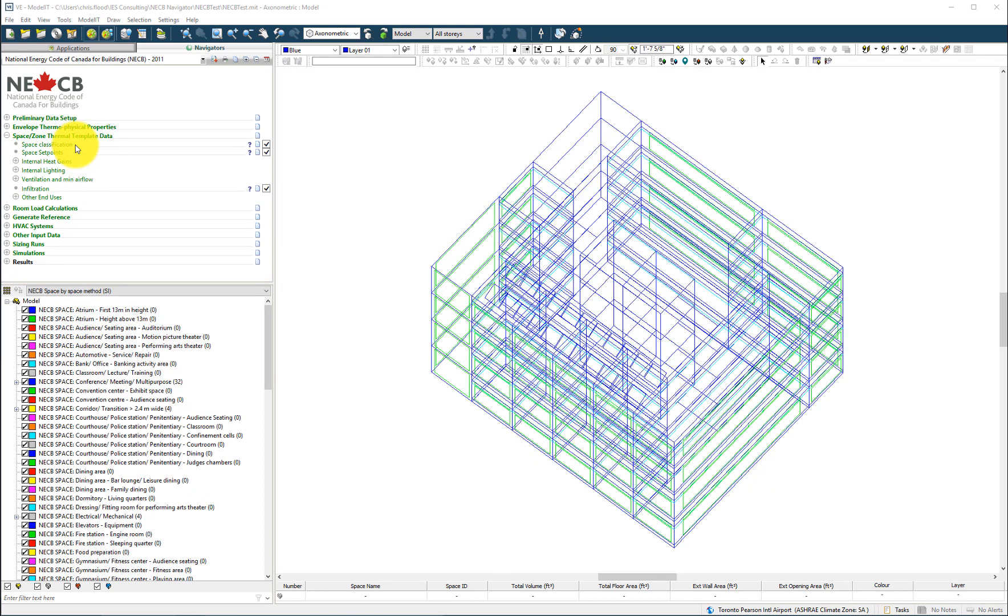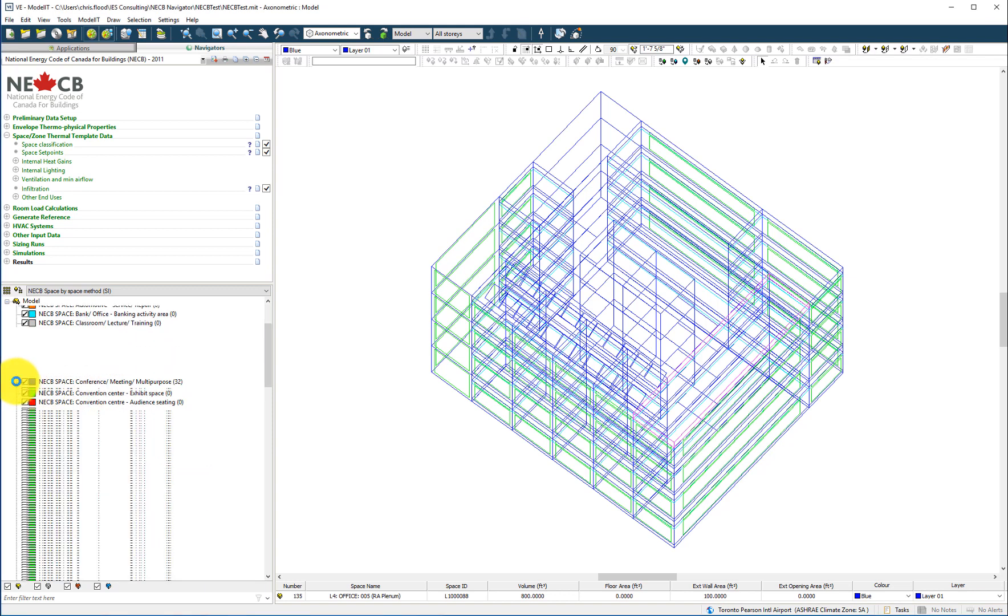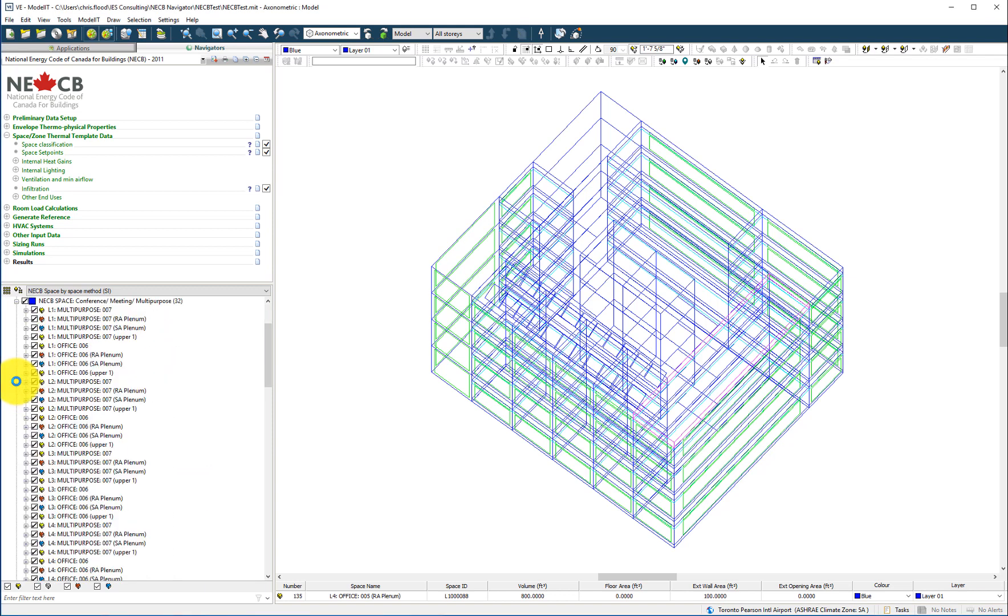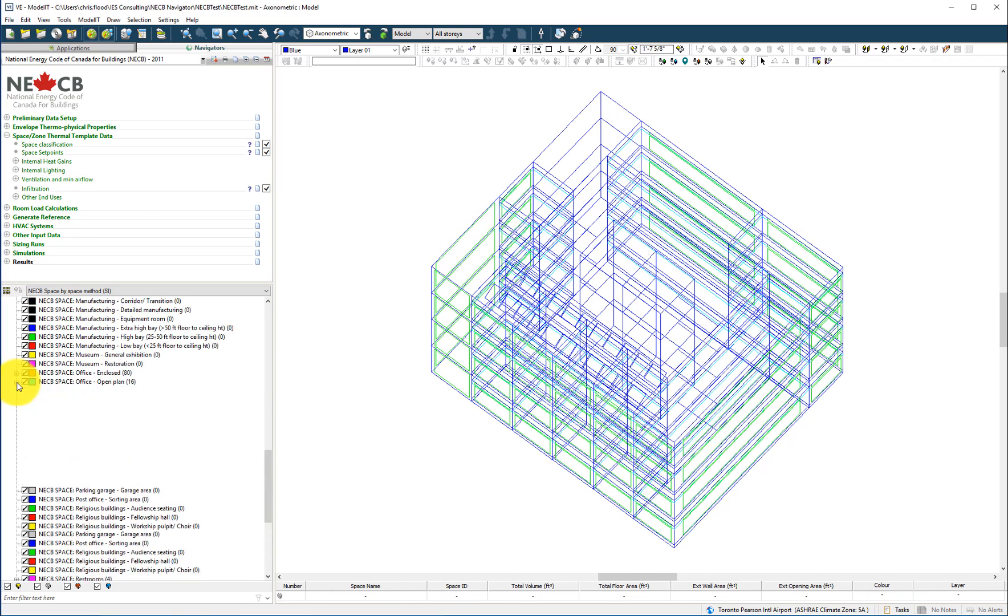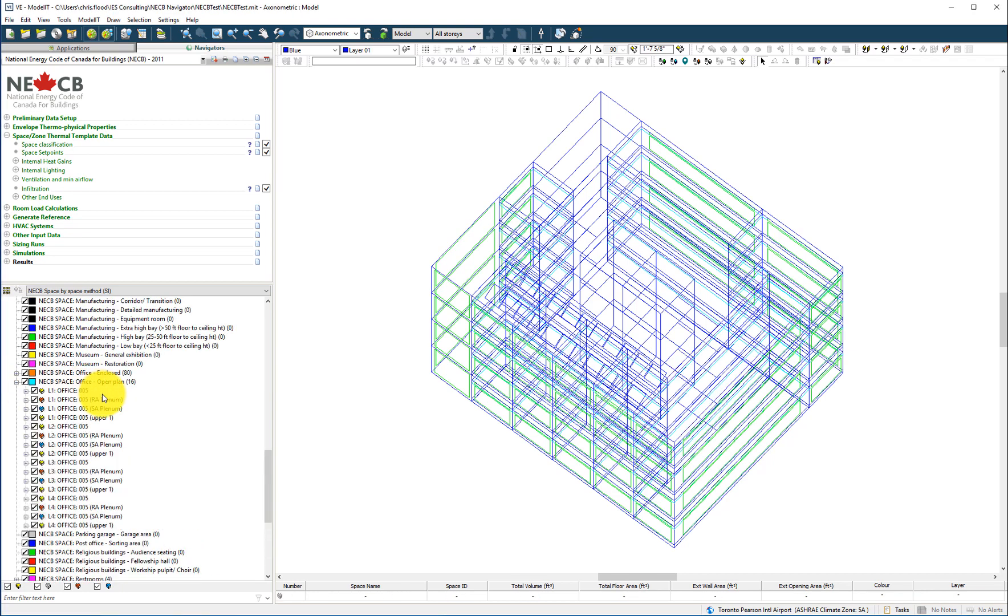Following completion of the envelope input data, the user should proceed to defining the space classifications. The Navigator comes complete with all of the NECB space types and building types. Placing each space in the correct space type category ensures the application of internal gains and schedules of operation.